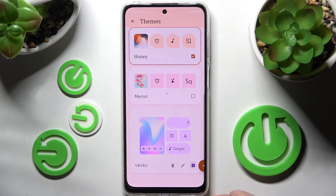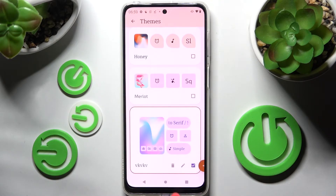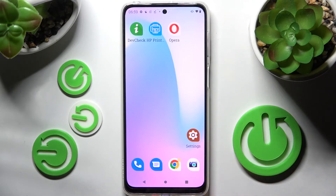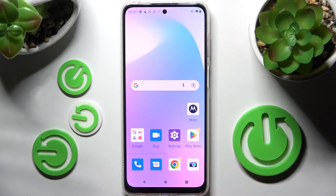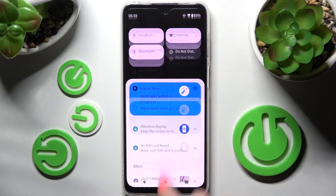Then tap on the theme that you just created. Wait a bit and click on the home button again. Now we need to wait, and as you can see the theme of my device was changed again.